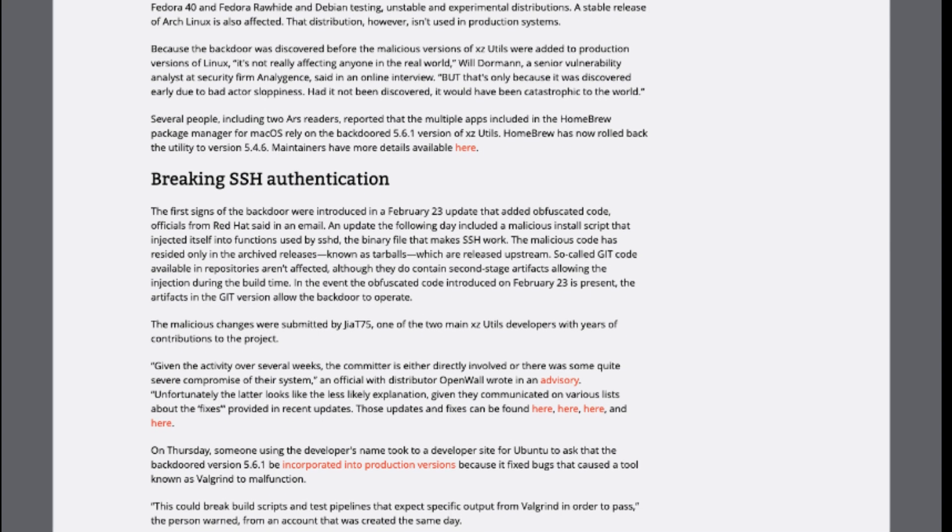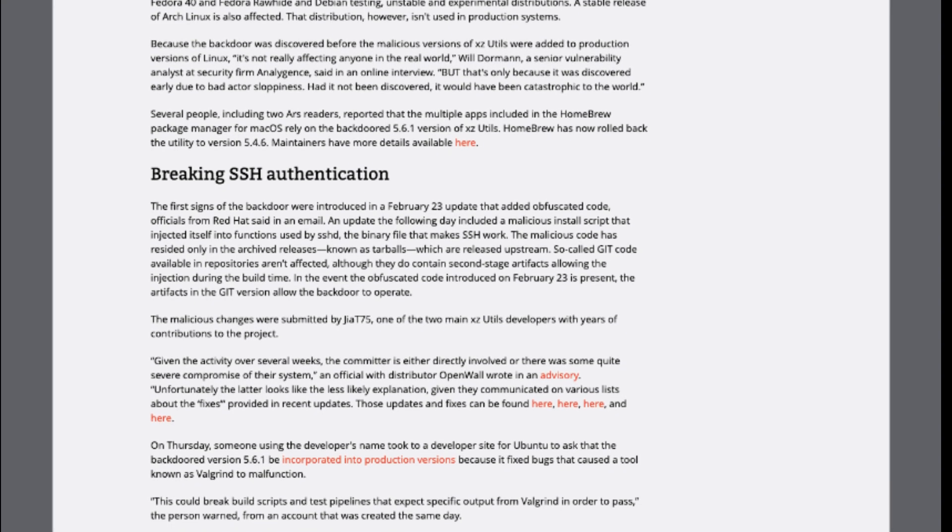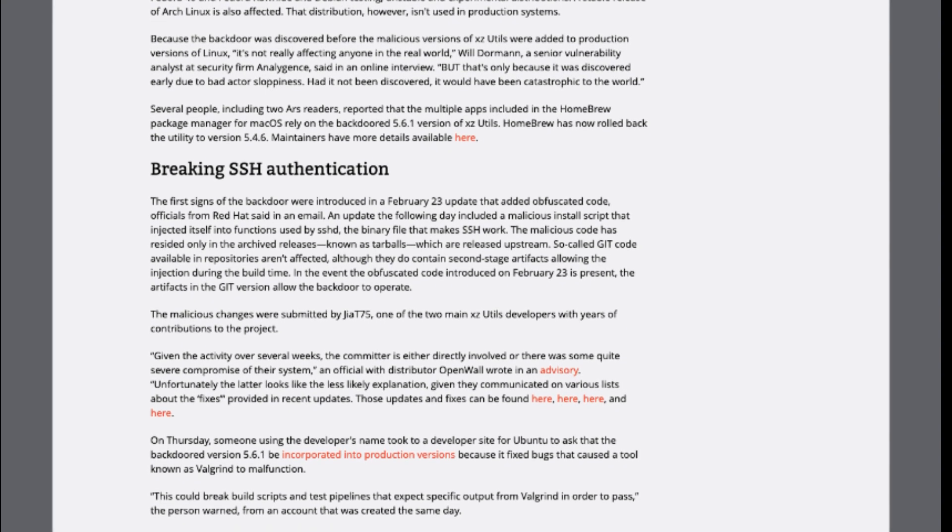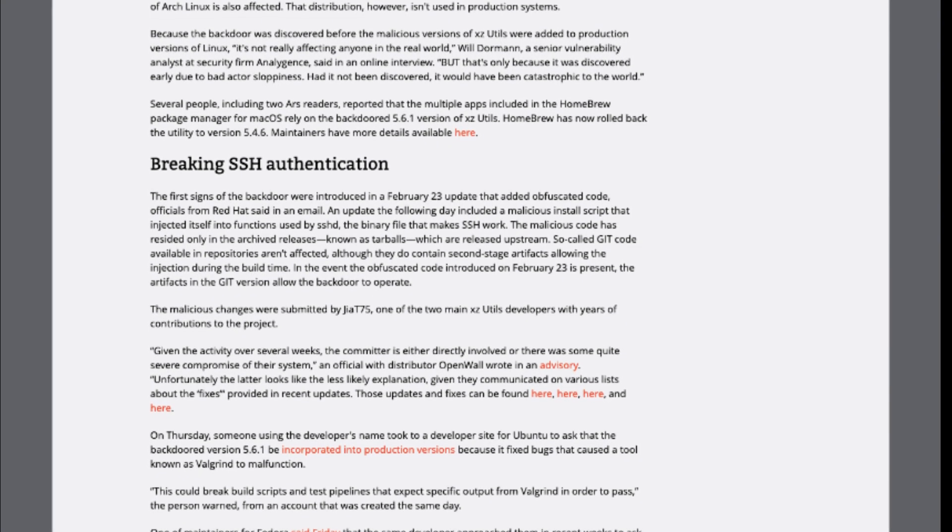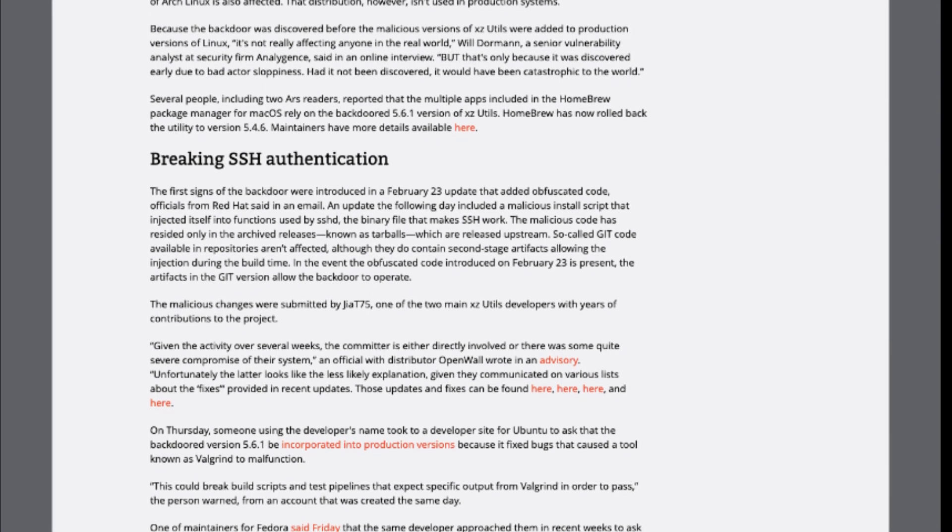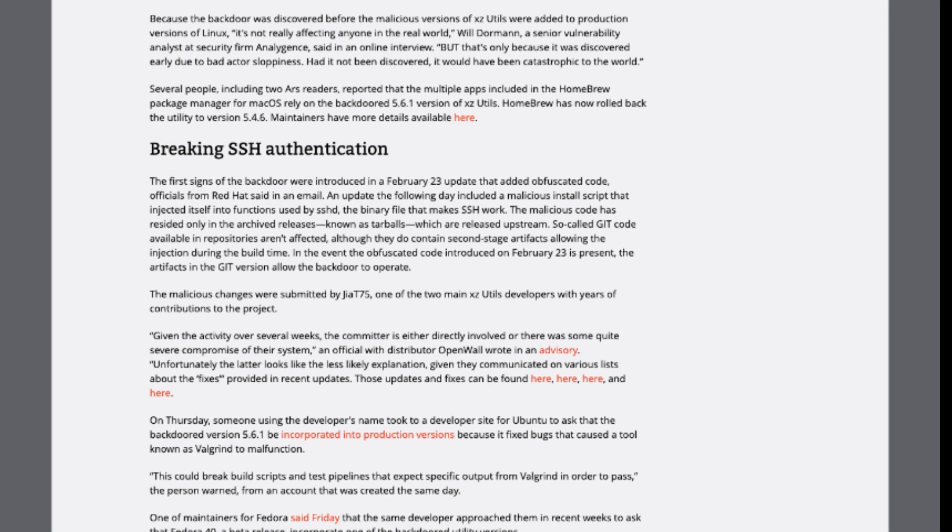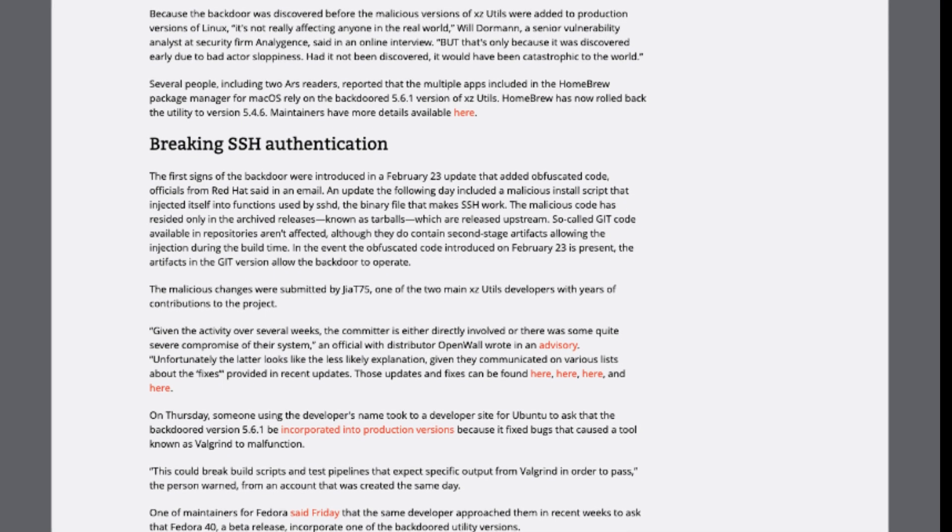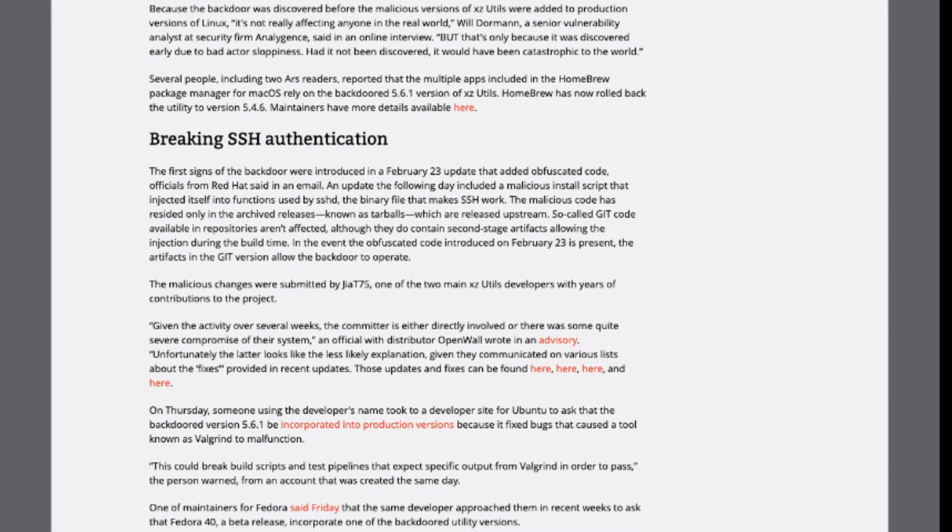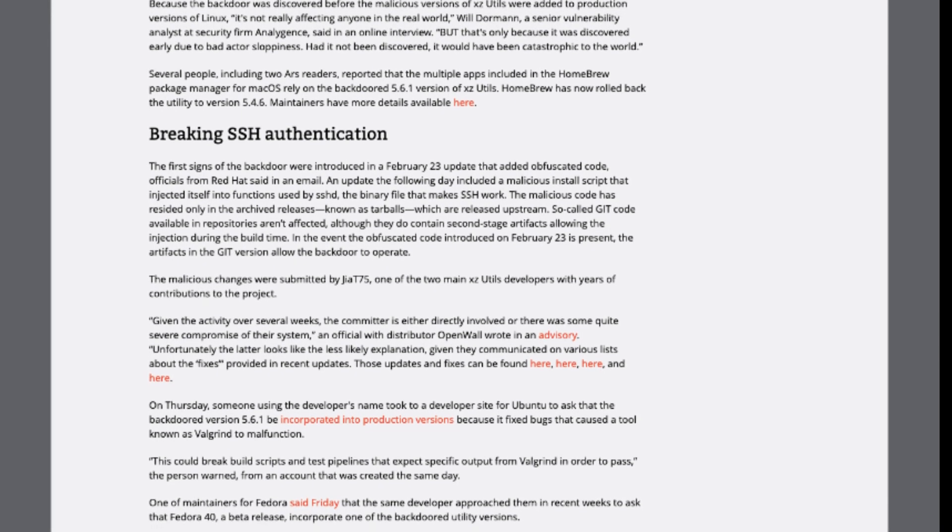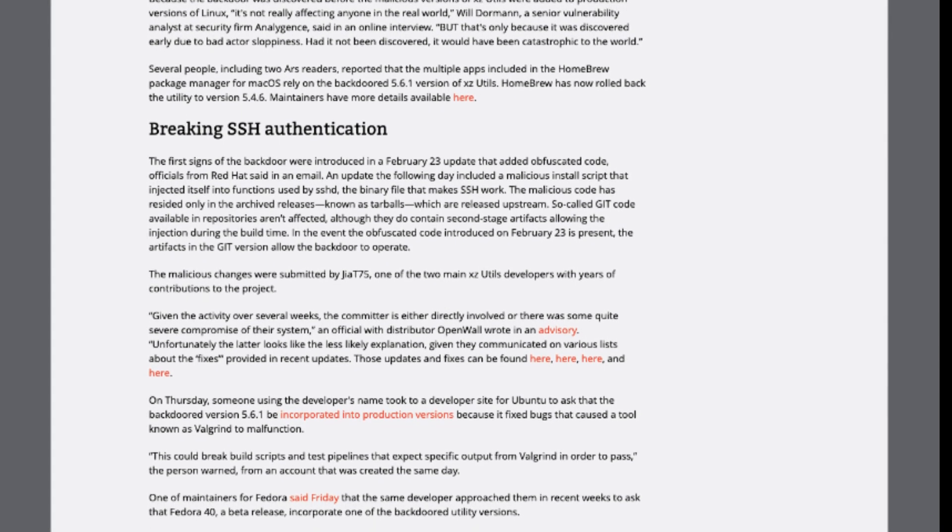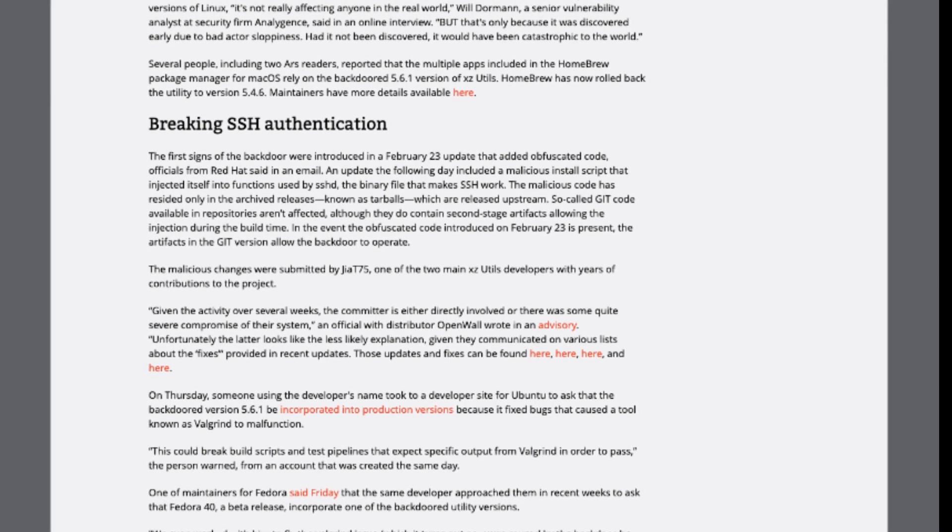Although no reported incidents have occurred in the real world due to the timely discovery of the backdoor, security analysts emphasized the potential catastrophic consequences had it gone undetected.